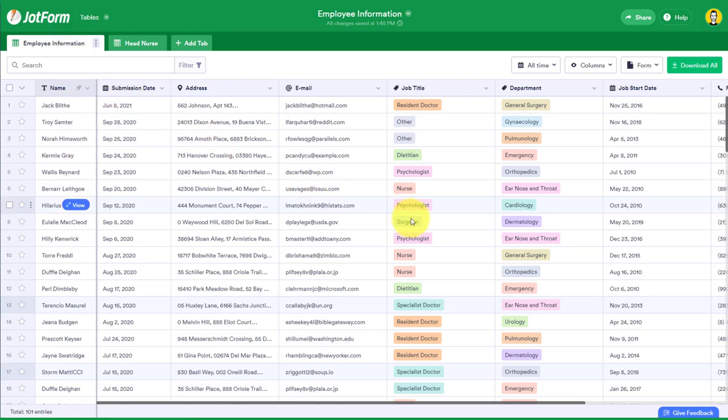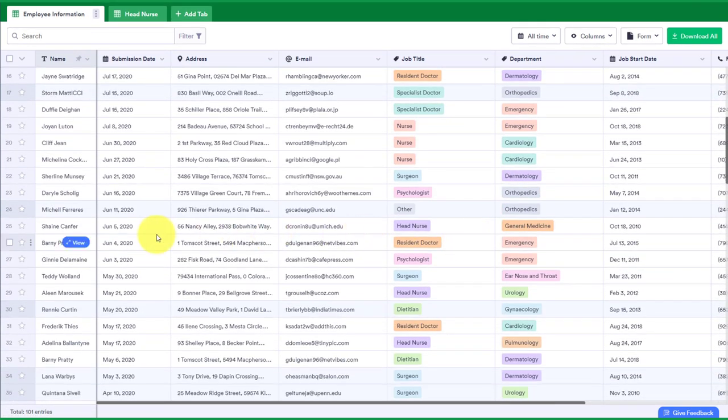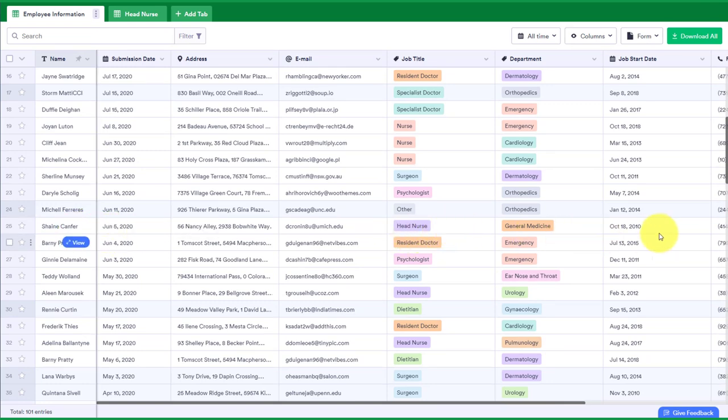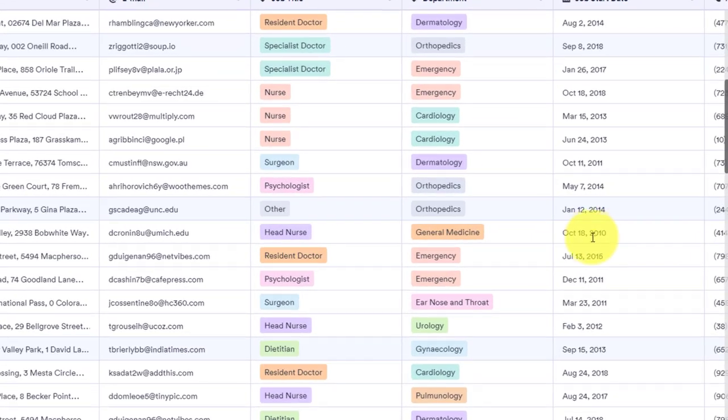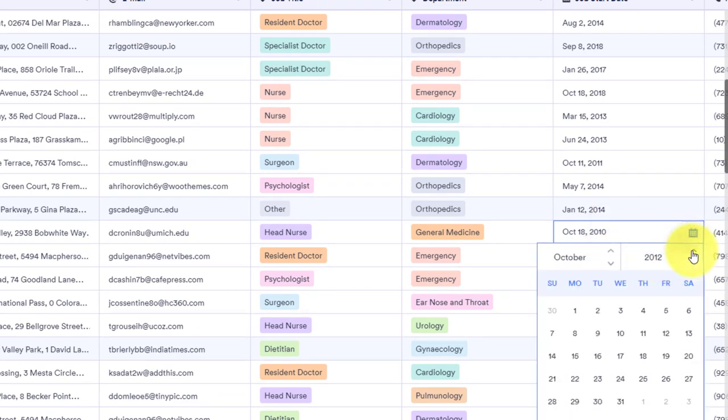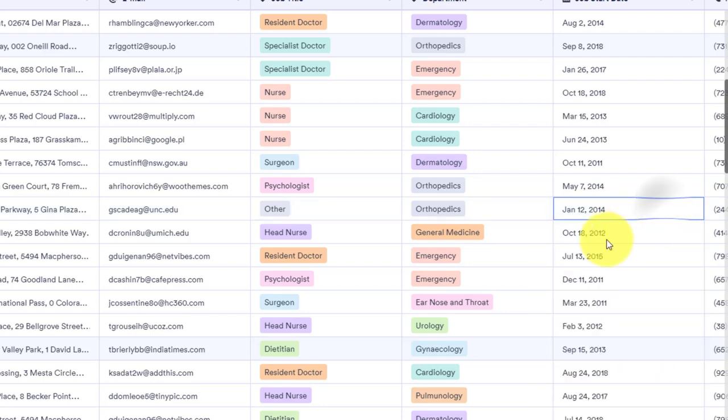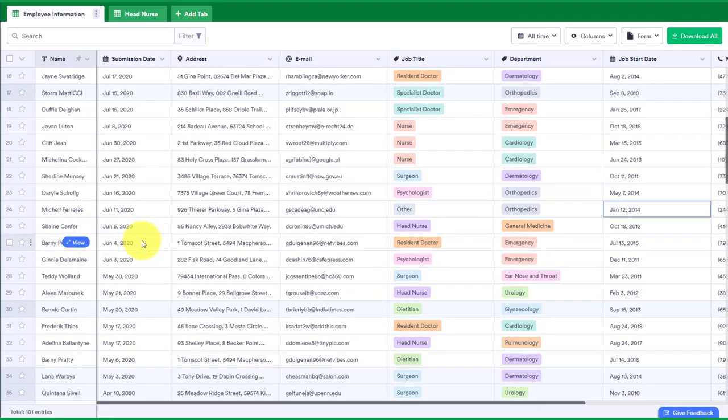All right, so if I come over here and let's find someone that has that head nurse title here, let's say Shane here, and let's say that, oh, you know what? Shane's date actually isn't October 18th, 2010. I spoke to him the other day and we need to update this. This is actually incorrect. He was actually hired in 2012. So I'm going to update that time there. So you can see that it's 2012 for his entry.